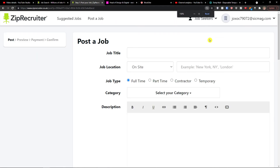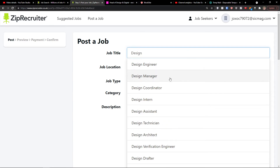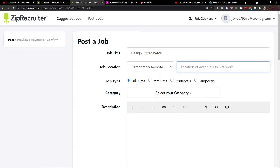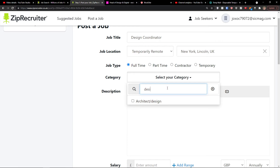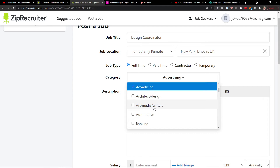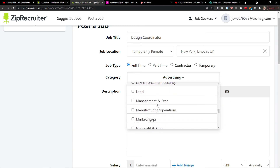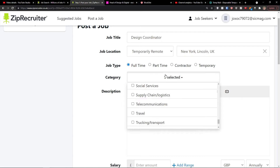I recommend creating an account and filling in the job form this way. For job title, let's say 'Design Coordinator.' For job location, you choose whether it's going to be on-site, remote, or temporary remote. Let's say the location of eventual on-site work is New York. Then you have job type — full-time, part-time, contractor, or temporary. Let's say full-time. And then category — for design, you could go with Architect & Design, Advertising, Marketing & PR, or plenty of other options.